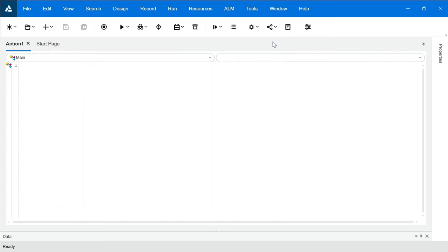Now I have two options. Number one, I can go ahead and record everything and then the objects will be automatically registered in my repository. I don't want to do that. So now what choice am I left with? I can import objects from TSR files. If we have already created TSR files with objects, I can import those objects from TSR files into my repository.